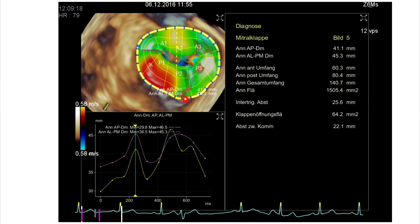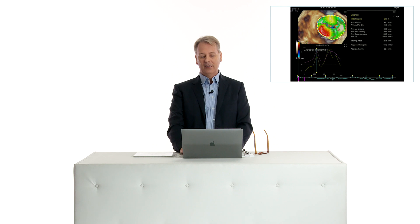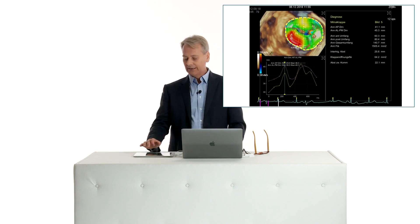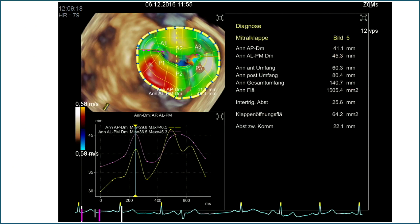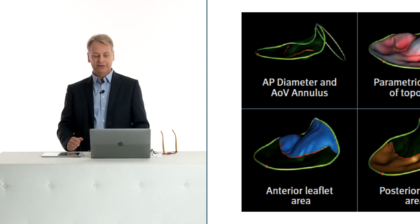Red indicates prolapsing structures — a nice way of taking one image, giving it to the surgeon, and telling them this is the problem with the valve. This form of calculation is now being more and more applied in 3D systems. We do not yet know how these measurements play a role in clinical practice, but as time goes on there will be studies which use these measurements to make clinical decisions.